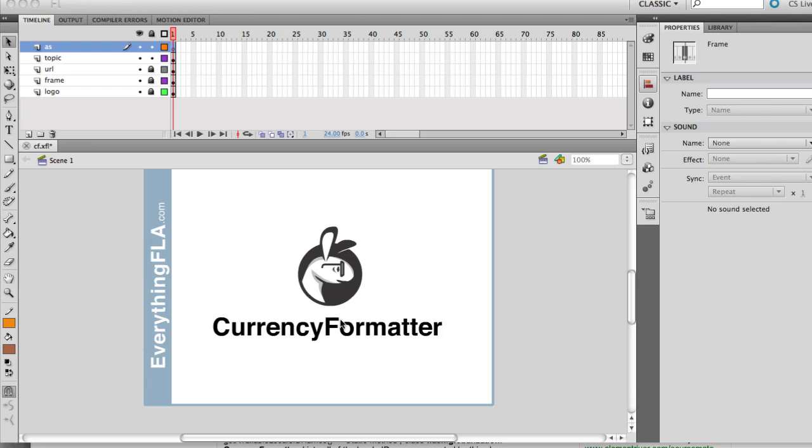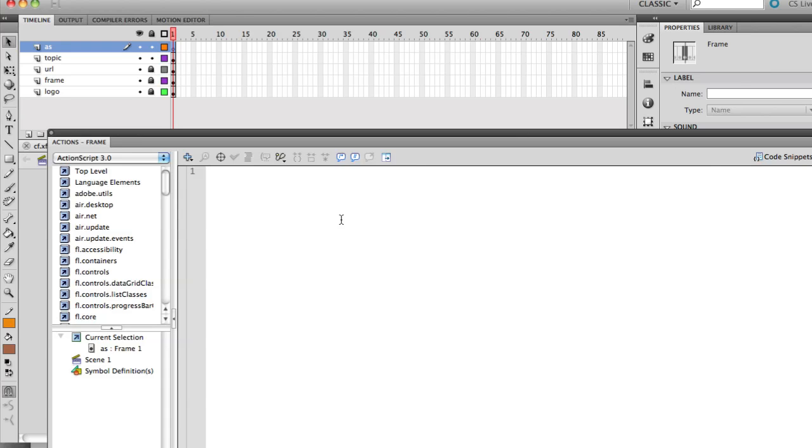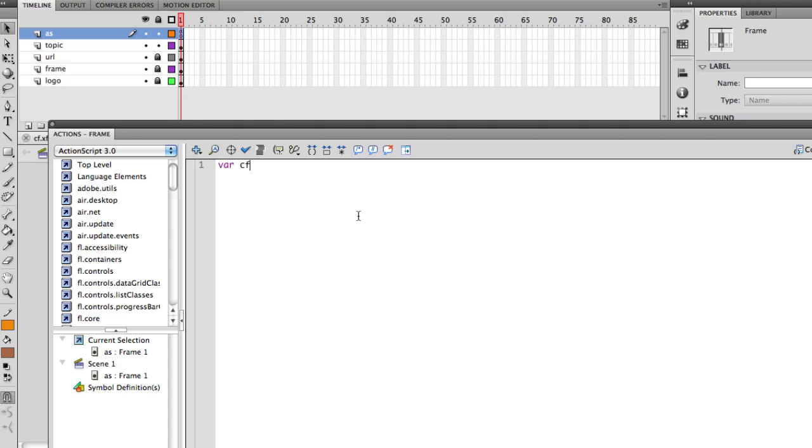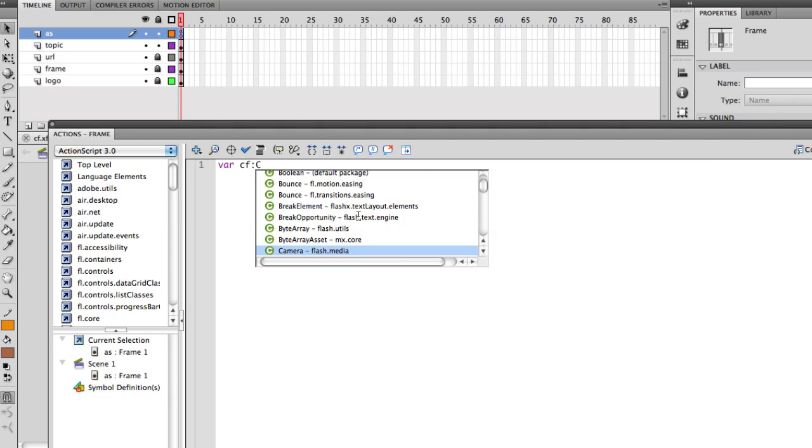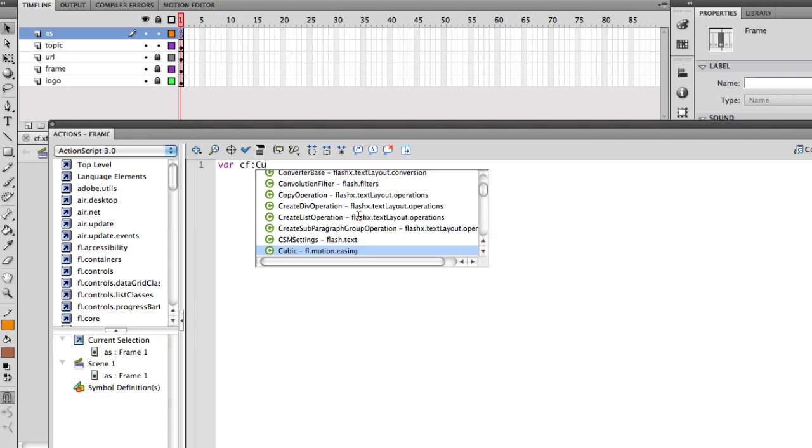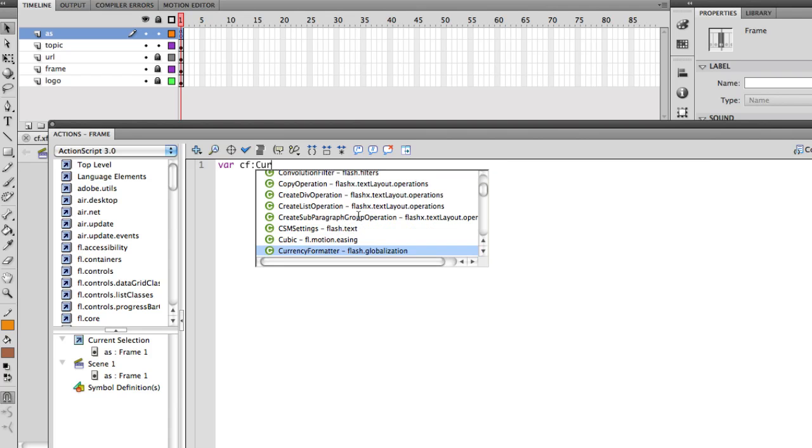So let's look at it. The currency formatter is really simple and very easy and actually really fun to work with. I think Adobe did a great job on it. It's very simple. First, I'm just going to create a new variable. I'm going to call it CF for currency formatter. And we're going to create a new currency formatter.